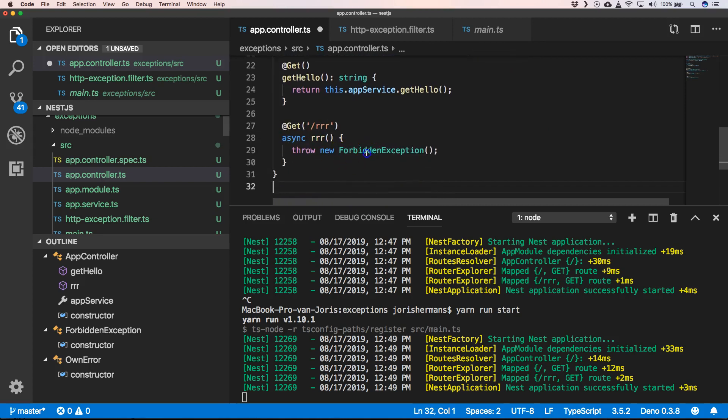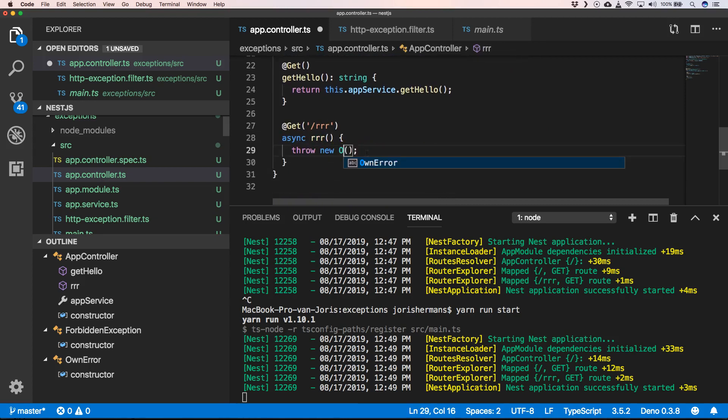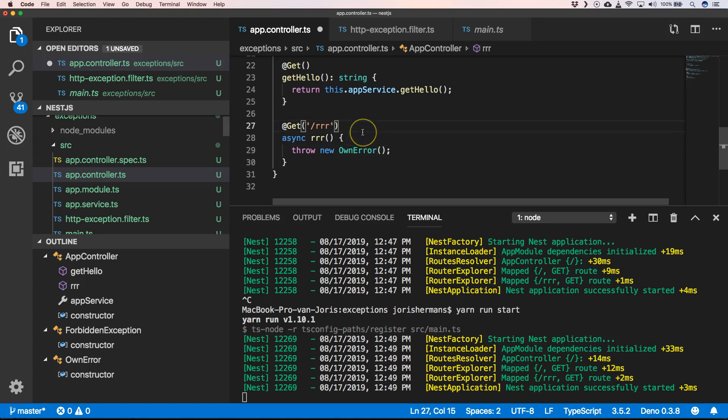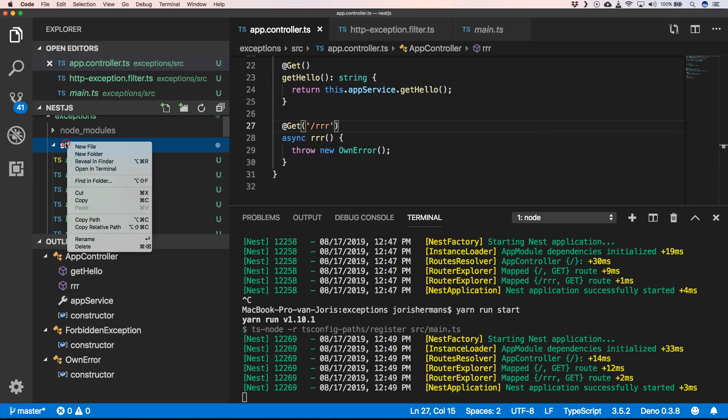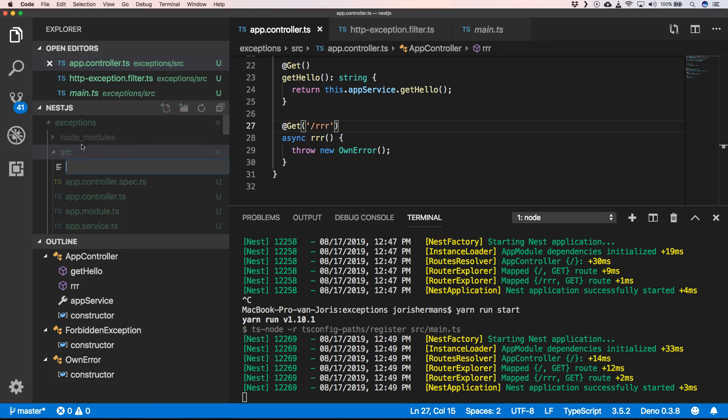Here we can say throw new own error. You can save that and then we can create something like new own error filter TS.